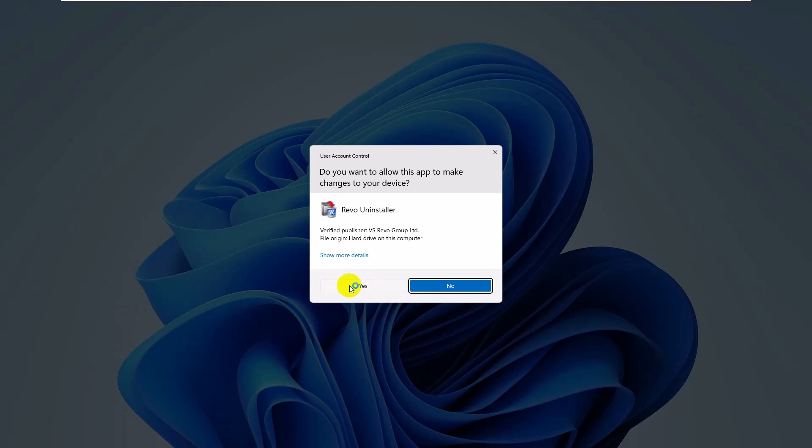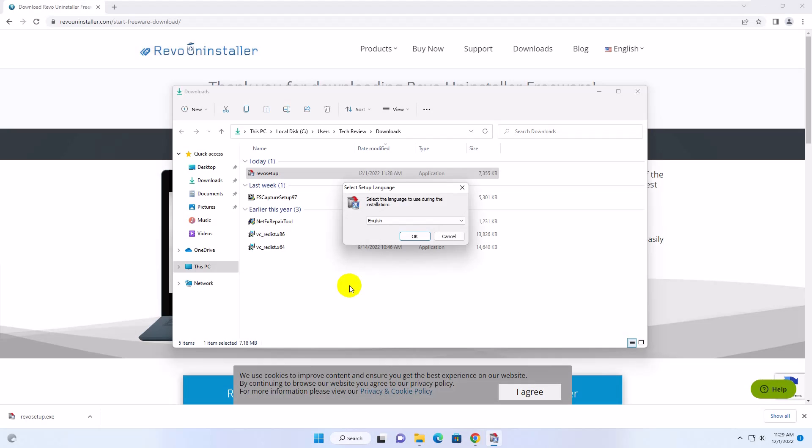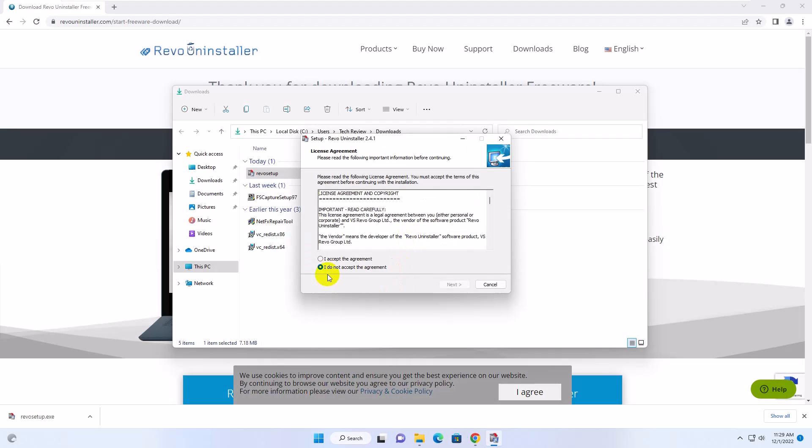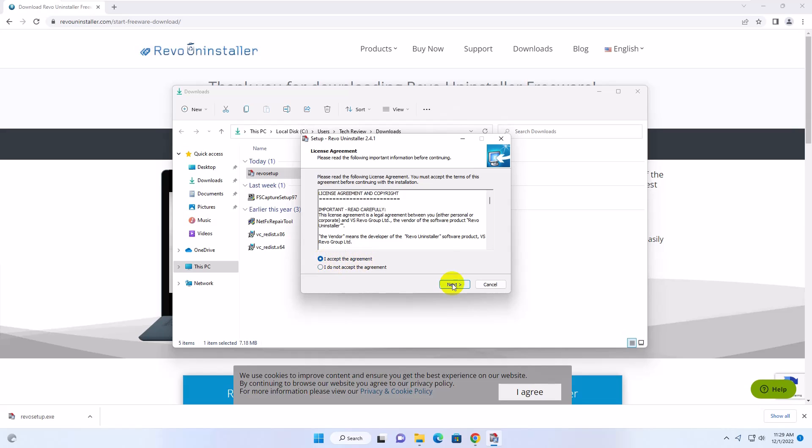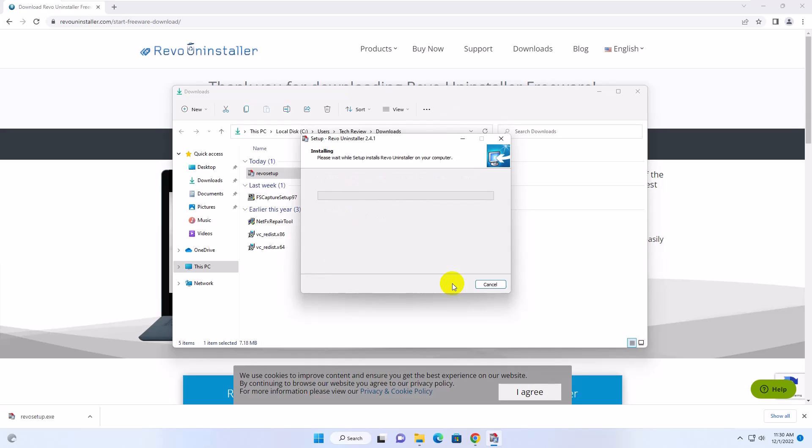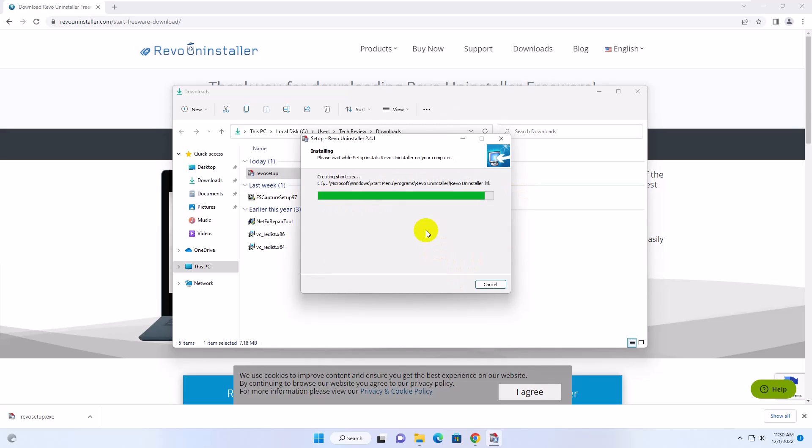Click on Yes. Click on OK. Accept the Terms and Condition. Click on Next. Next. Next again. Click on Install. Click on Finish.